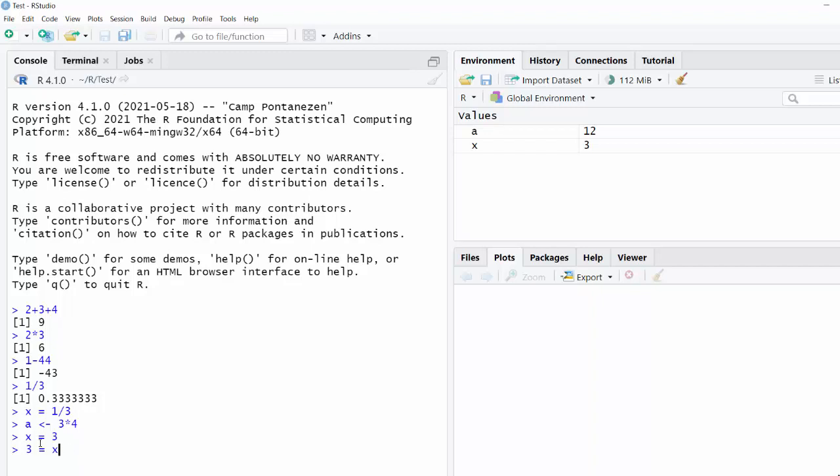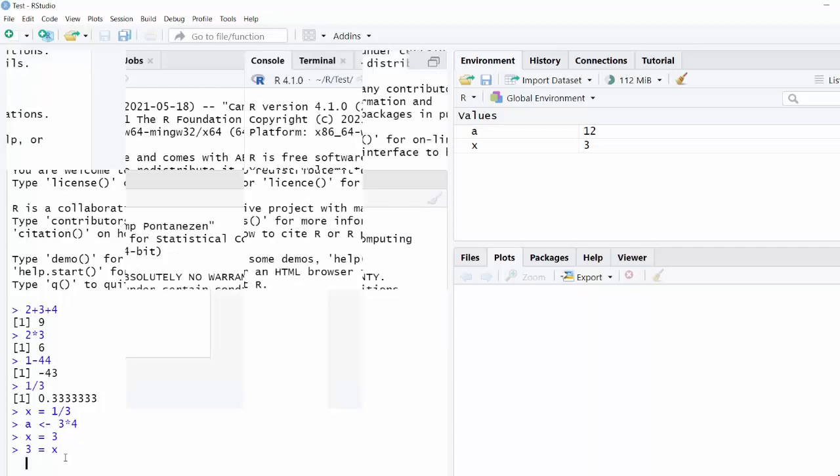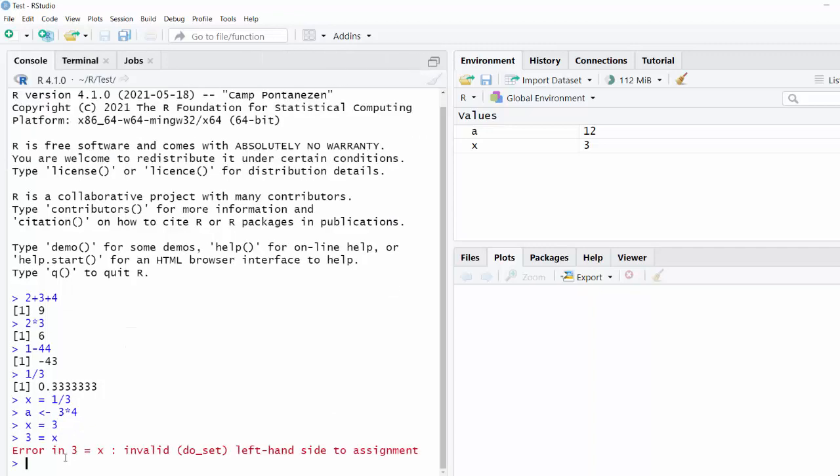In programming, an equal sign is more like an assignment operator. So an equal sign means figure out whatever the value on the right is and save it inside a variable on the left. So if I was going to try and type three equals x, you'll see that that's an error because the left-hand side is not a variable as it needs to be.